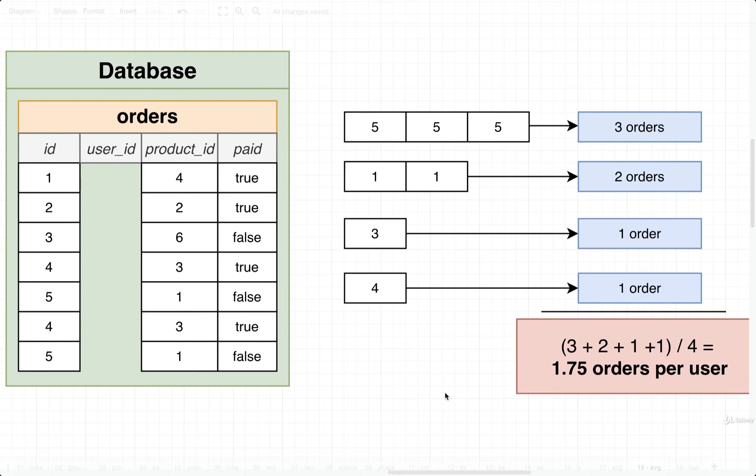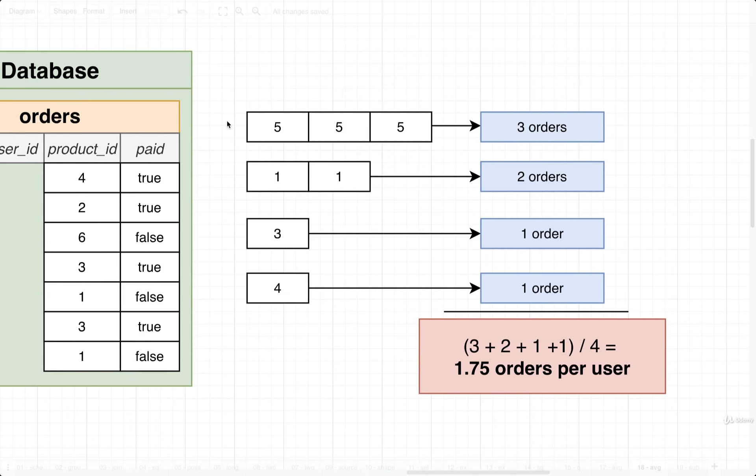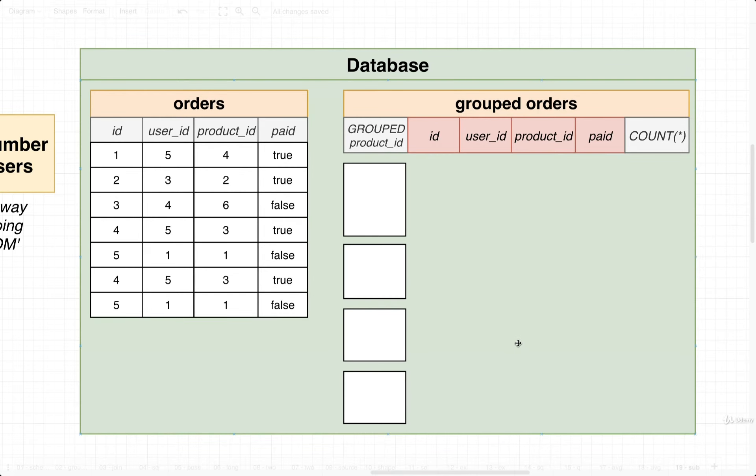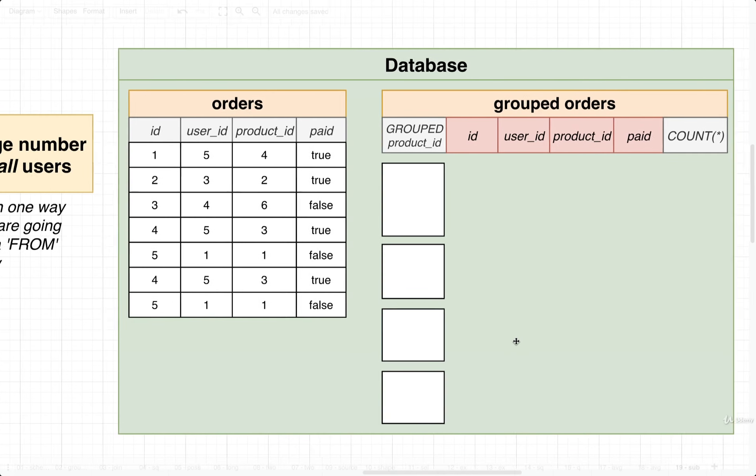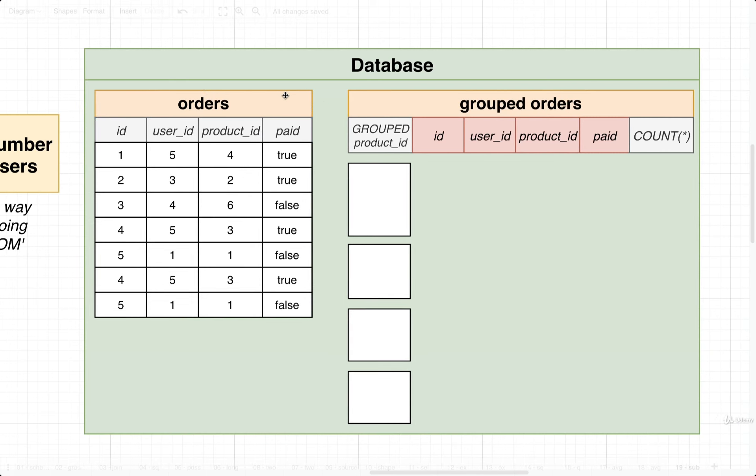So now that we understand what we are trying to calculate, let's translate all this into the world of SQL. How would we do this same kind of operation using SQL? Well, here's one way that we might go about this. We might decide to do a GROUP BY. That's essentially what we just did on that last diagram. We could run a GROUP BY on orders, and we could group by user_id.